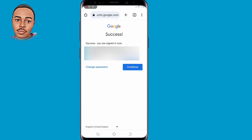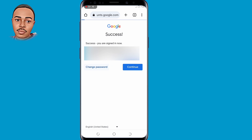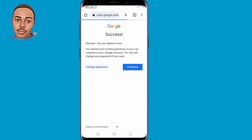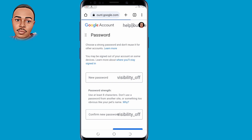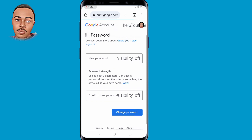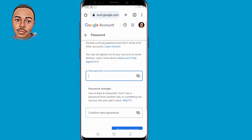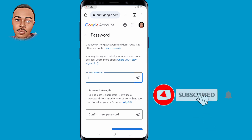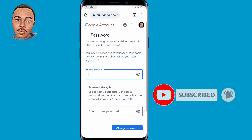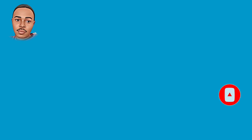You are now in the process of recovering back your account. Tap on the 'Change password' option. When you reach here, you can go ahead and change the password to your liking — remember to include characters, symbols, etc. After doing that, you'll have successfully recovered back your Gmail account. That's the very first method.